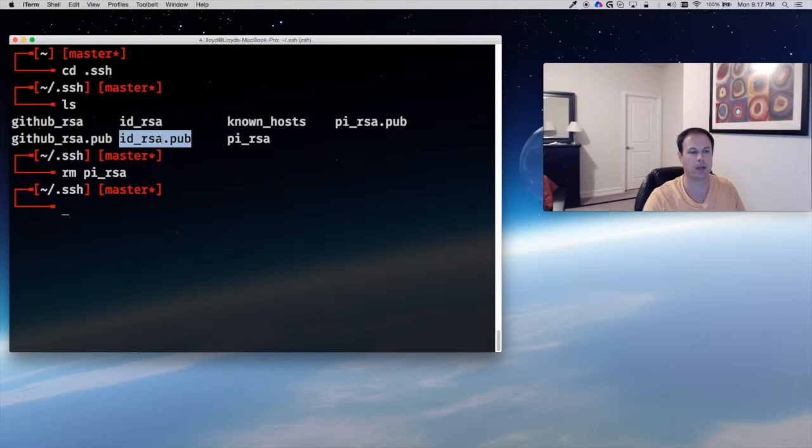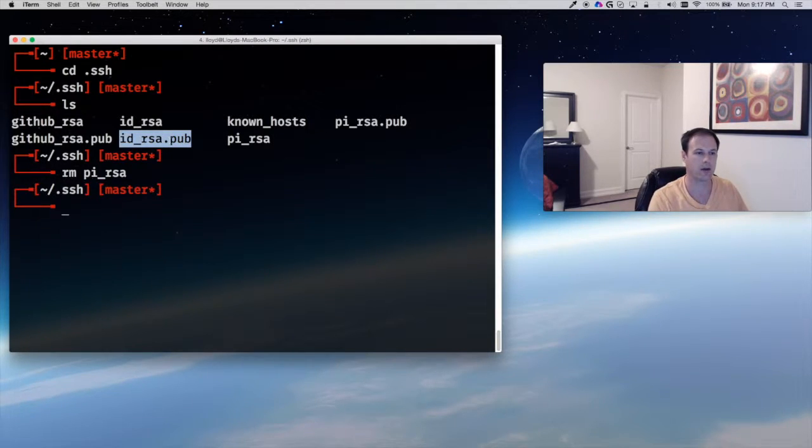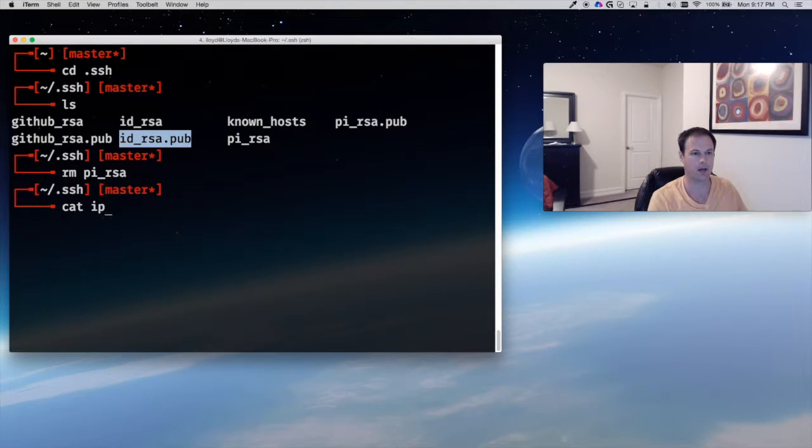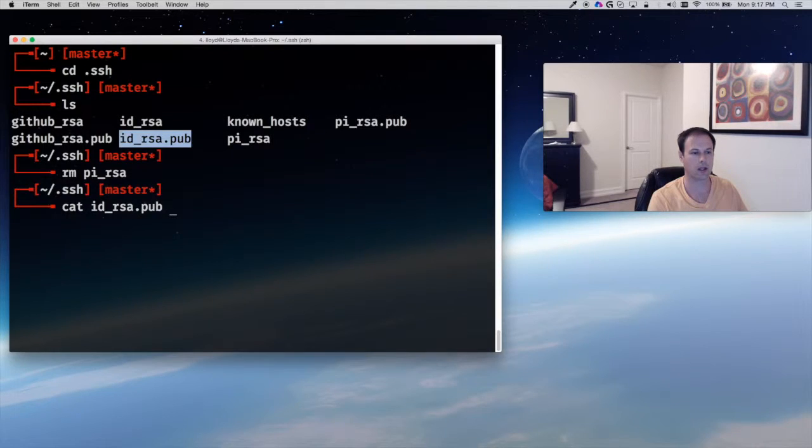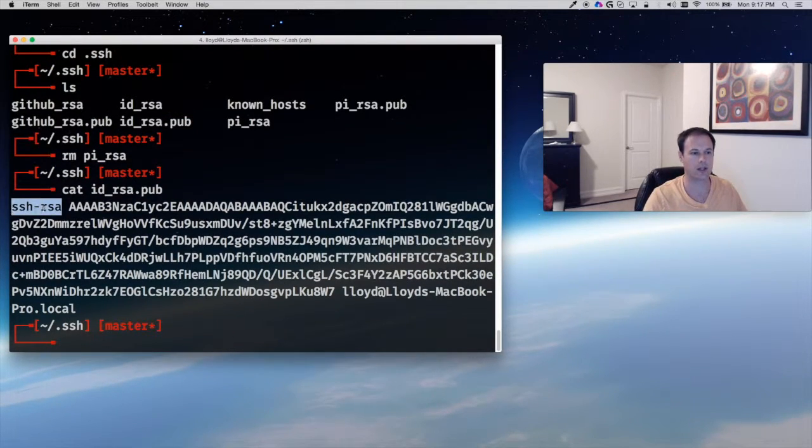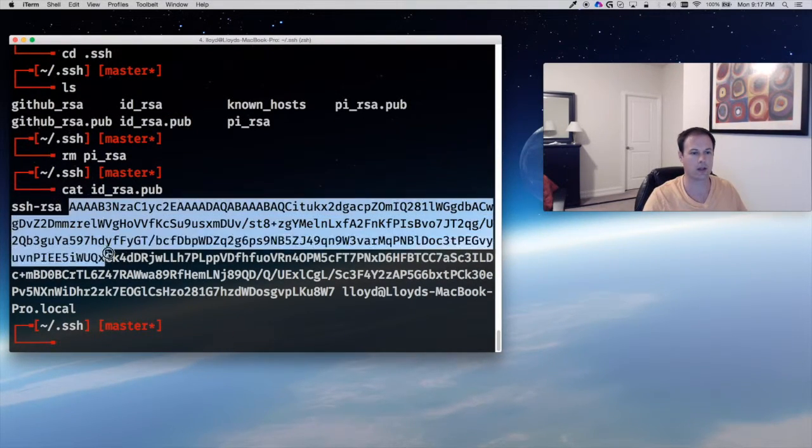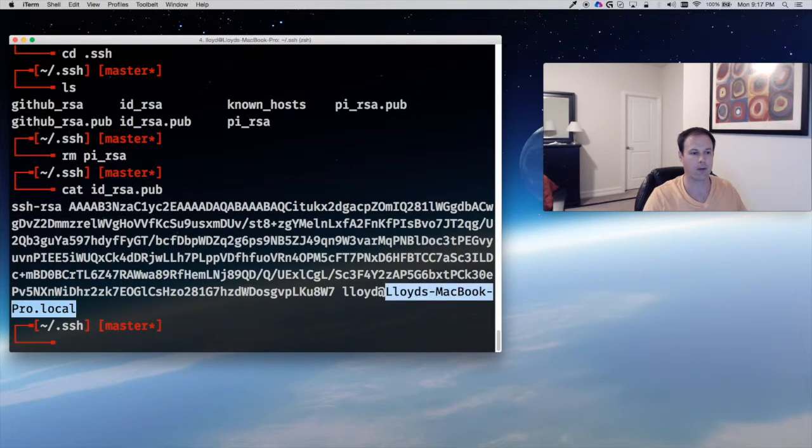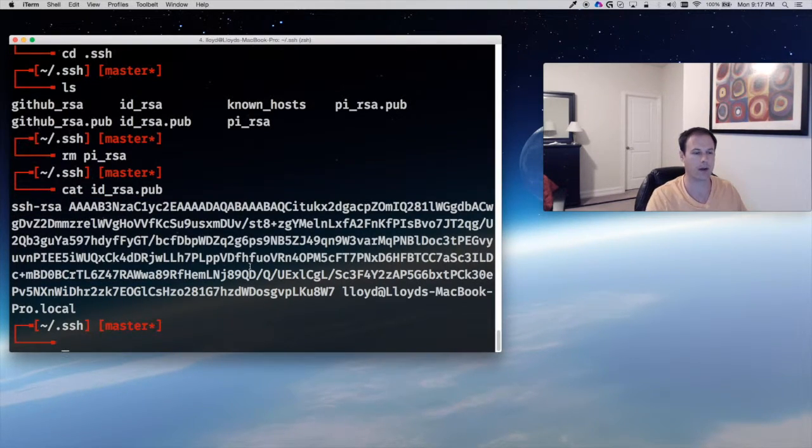Typically you can use your id_rsa. This is the default key. This is the private key—it has no extension—and then the public key has a .pub extension. I won't cat my private key since this is the internet, but I will concatenate my public key and just show you what they look like. It's just a big long—it says SSH-RSA and it's a big long key followed by a username at whatever host you're at.